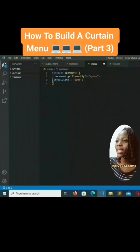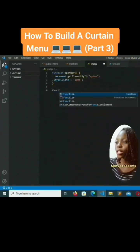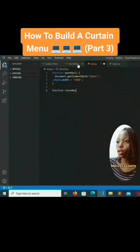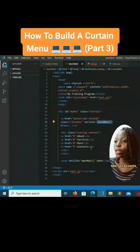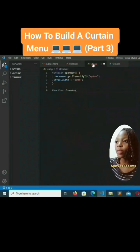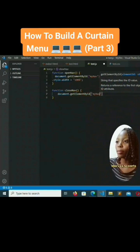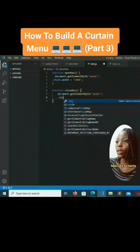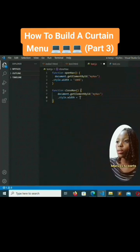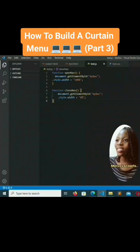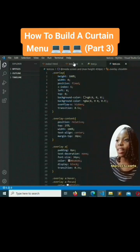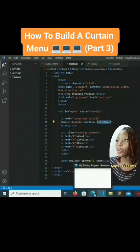Now we add another function: closeNav. To close the navigation bar, we write: document.getElementById('myNav').style.width = '0'. So when opened it becomes 100%, when closed it returns to zero. Save both files.